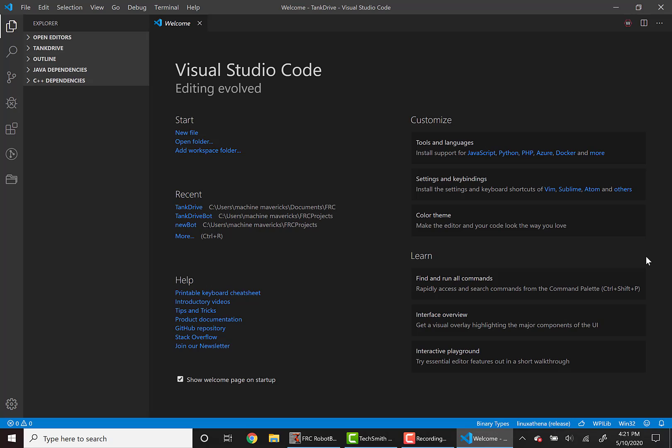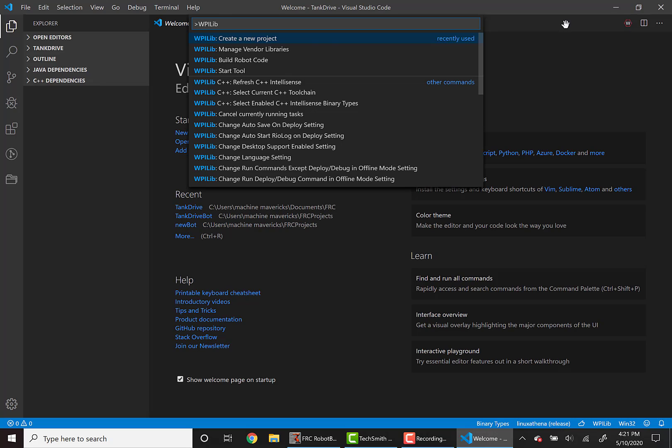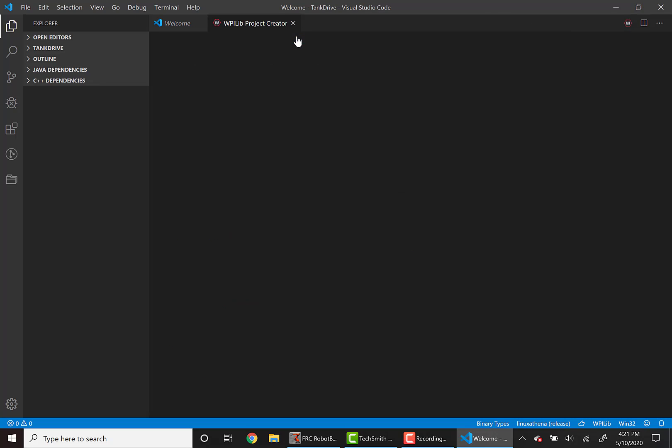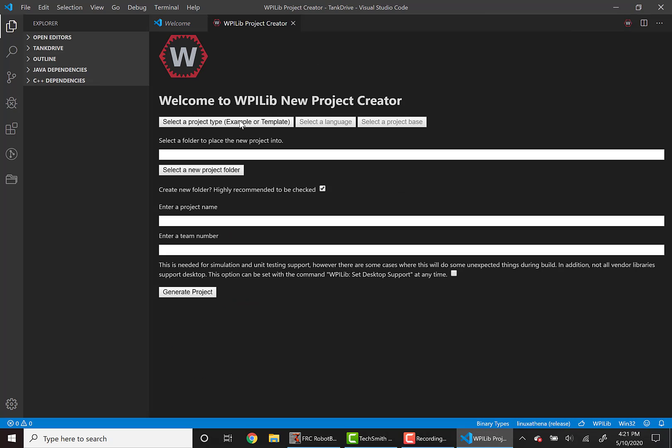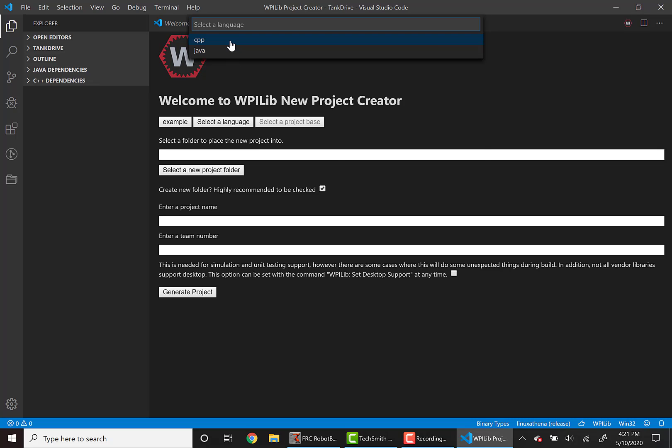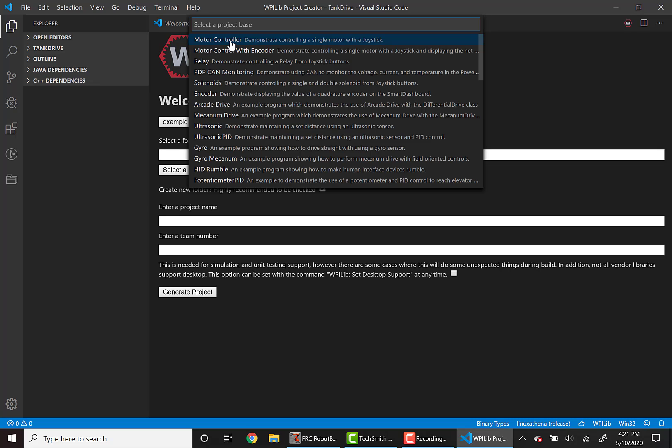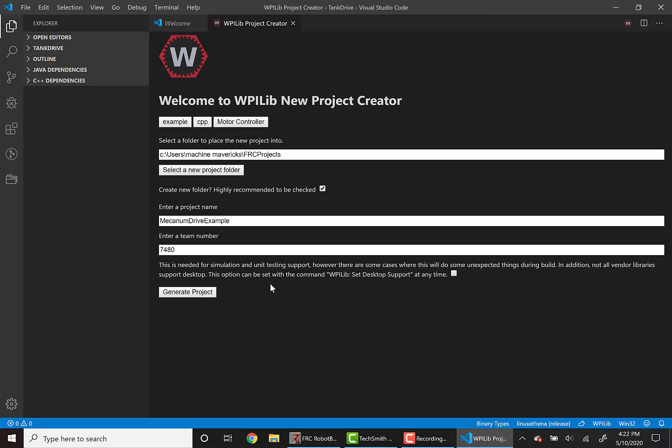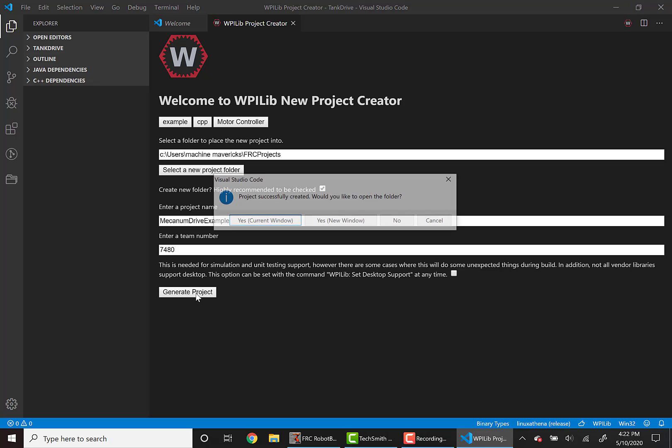The first thing we need to do is launch VS Code from the desktop and click the W icon in the top right hand corner and then press create new project. We'll do example C++ and we'll do motor controller. Once you've selected the directory and the project name, you can generate your project.